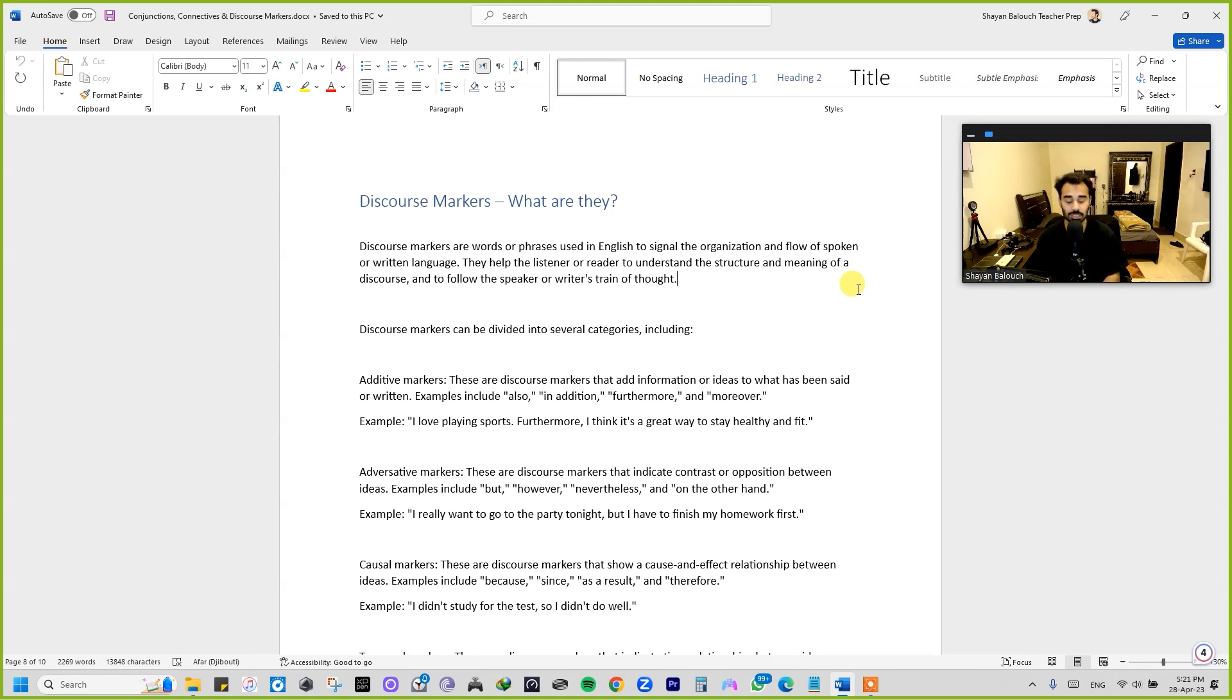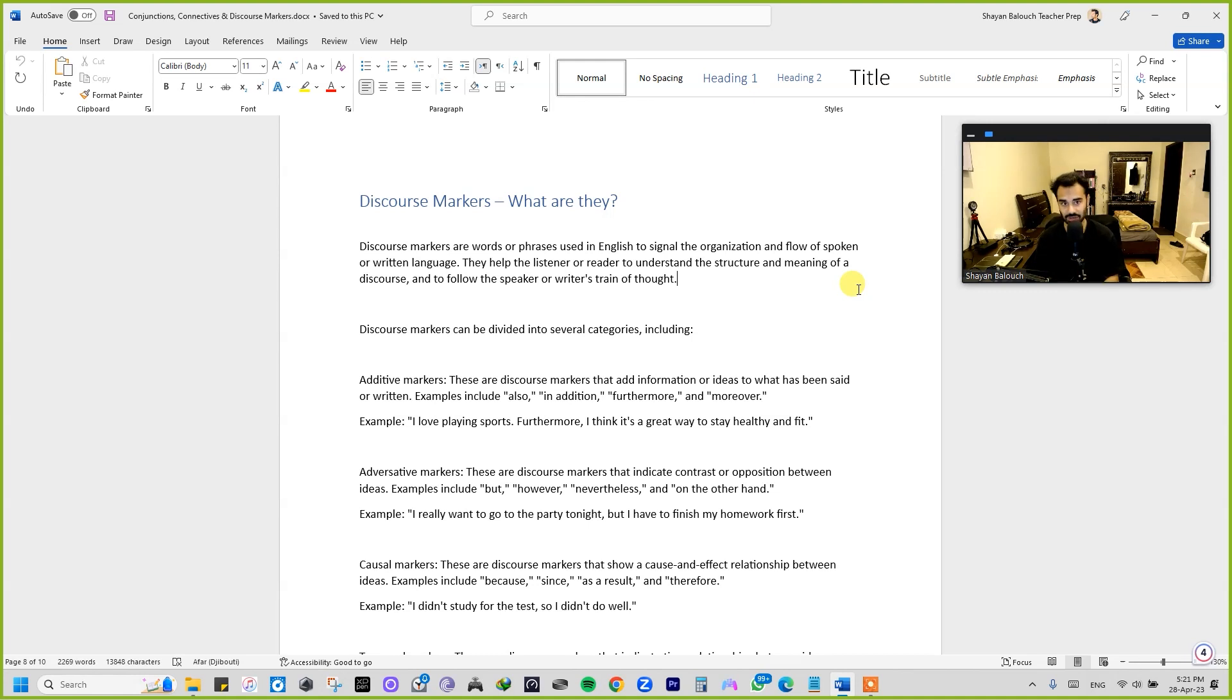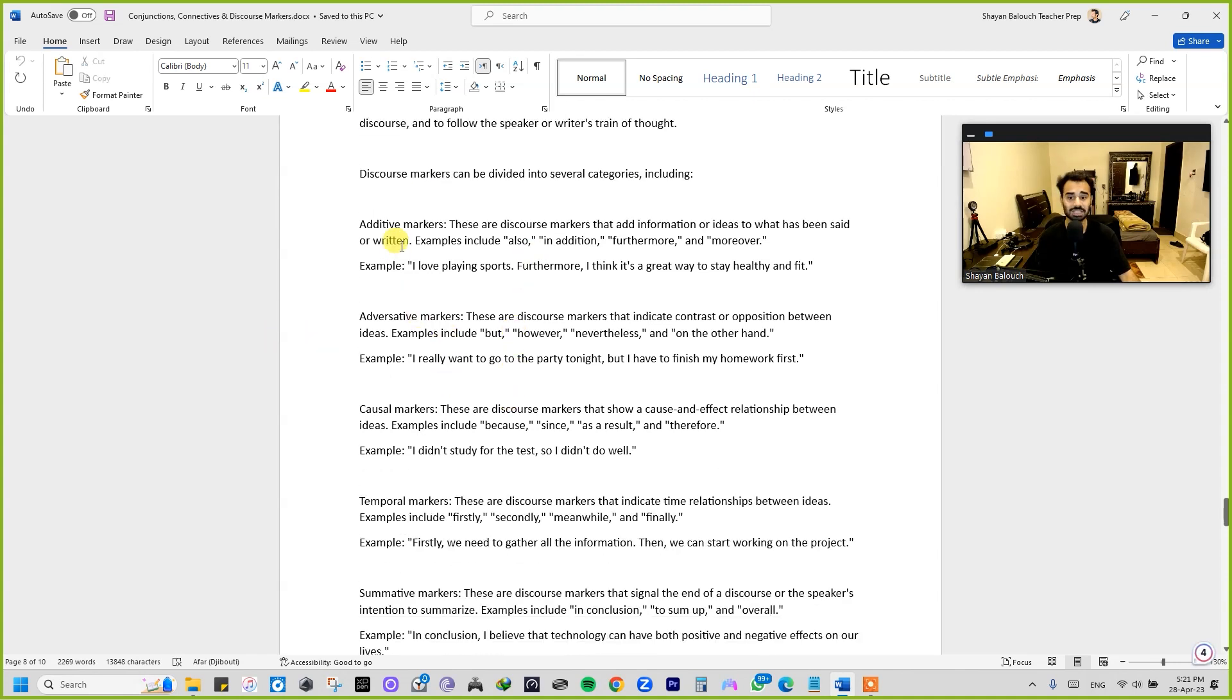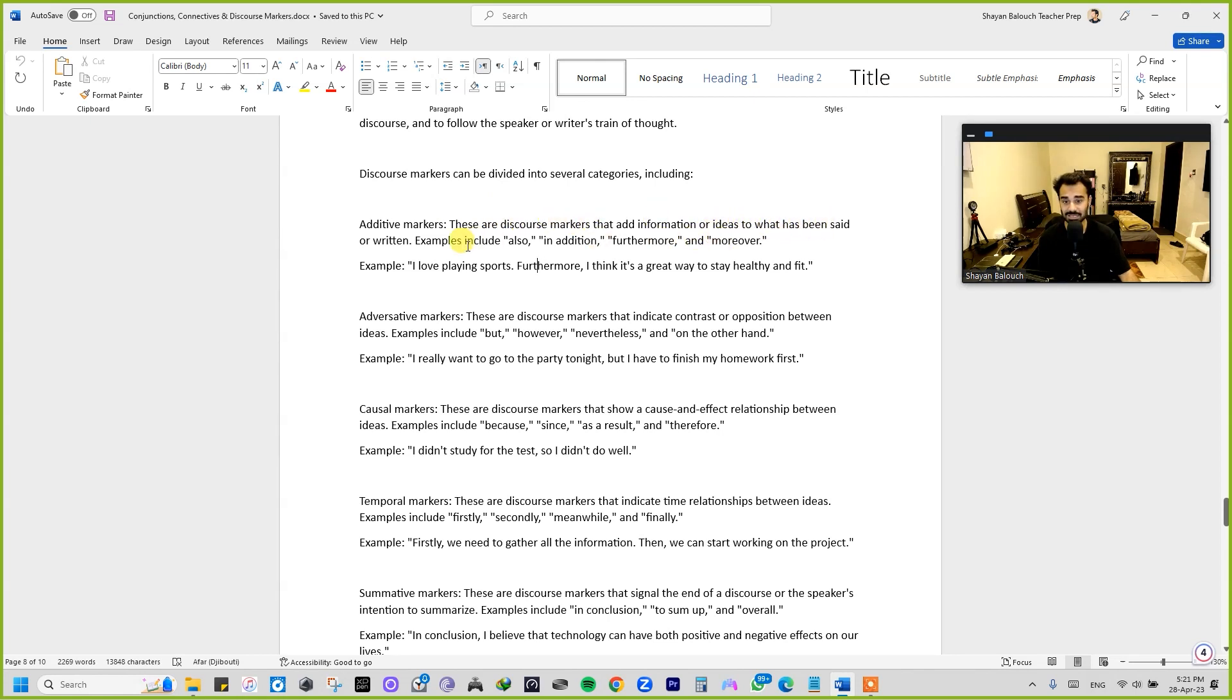And while doing that, how we're going to be using discourse markers? Let's find out. Discourse markers can be divided into several categories including - now here are the categories. Additive markers - these are discourse markers that add information or ideas to what has been said or written.